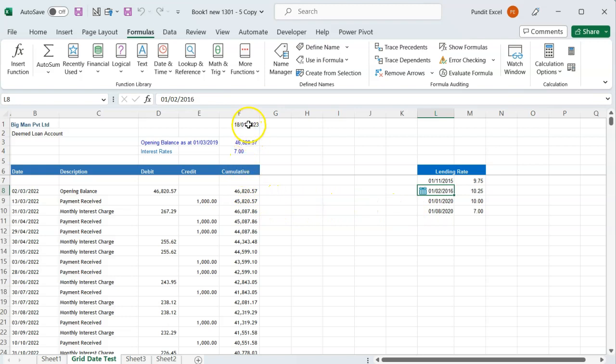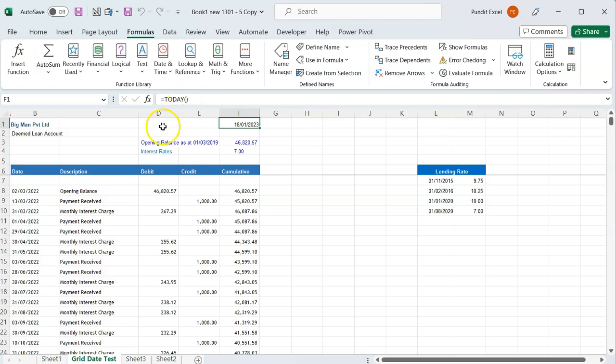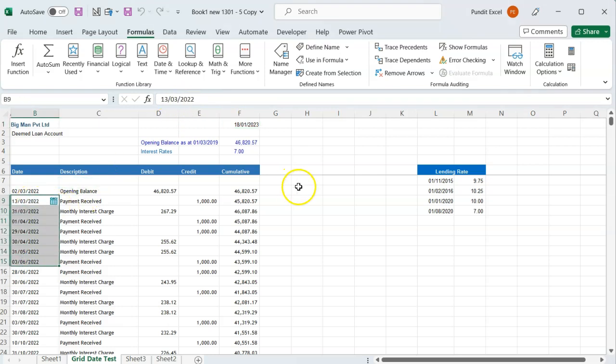As you can see, in this report, this date is derived by a formula, but these ones are captured. The date picker knows the difference.